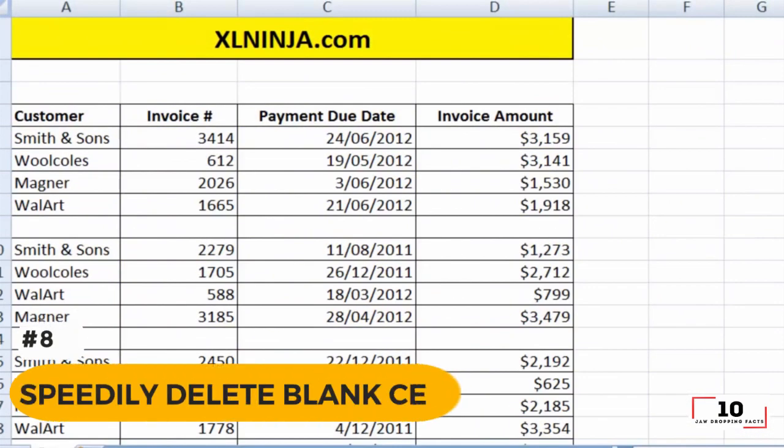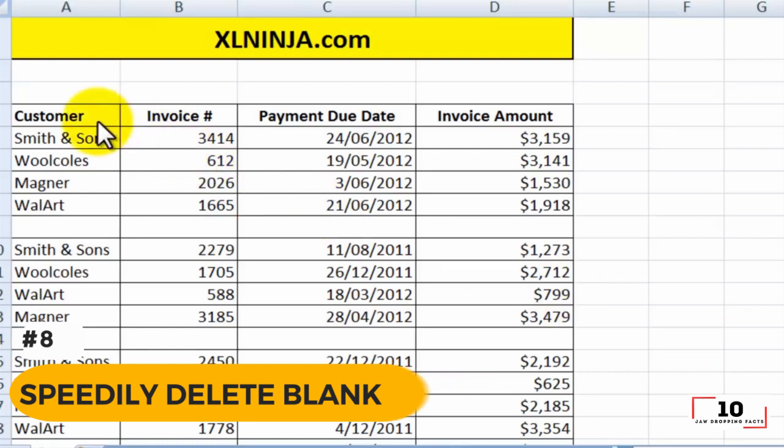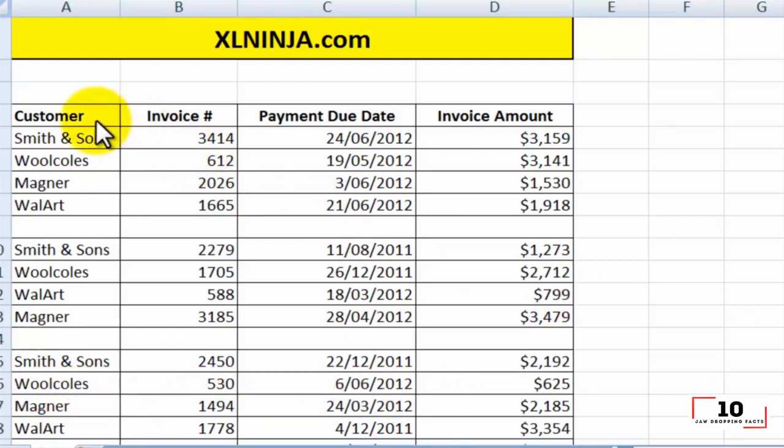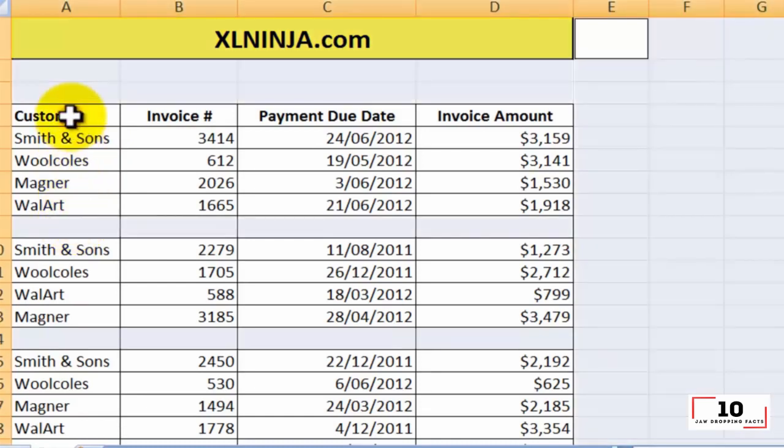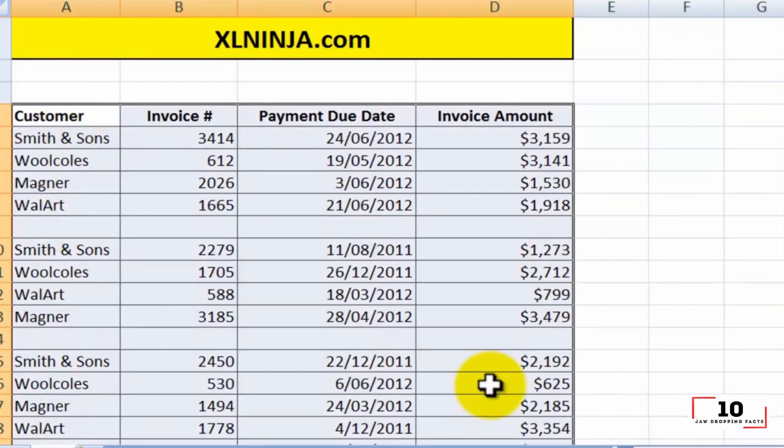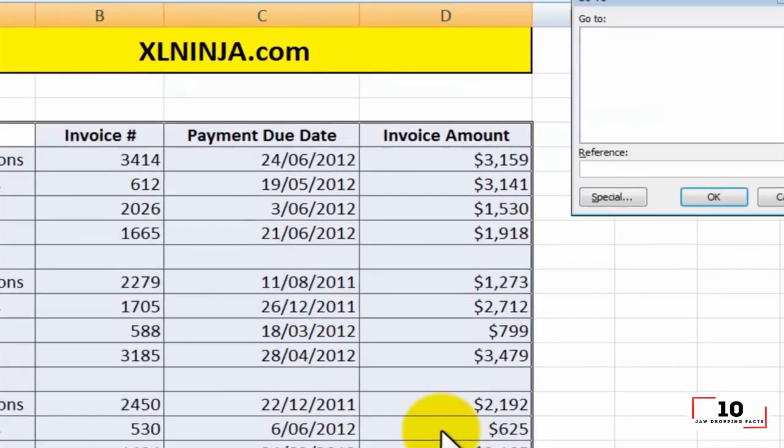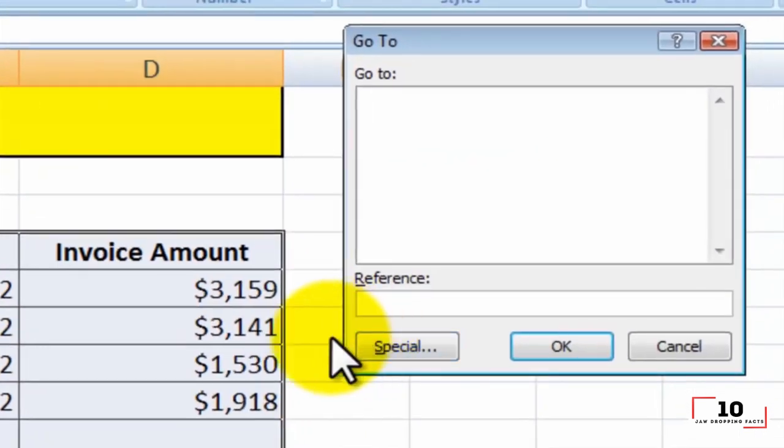Number 8: speedily delete blank cells. Some default data will be blank for various reasons. If you need to delete these to maintain accuracy, especially when calculating the average value, the speedy way is to filter out all blank cells and delete them with one click.